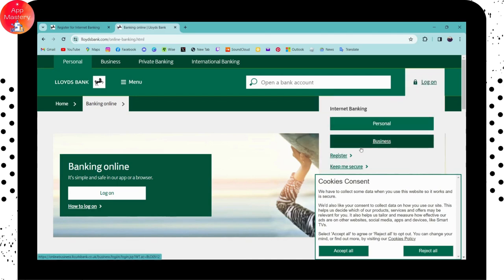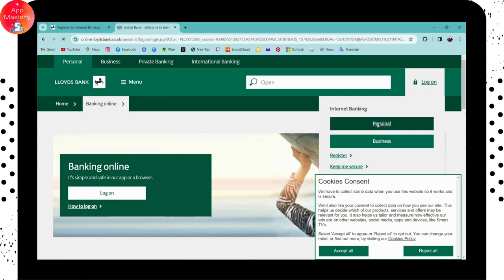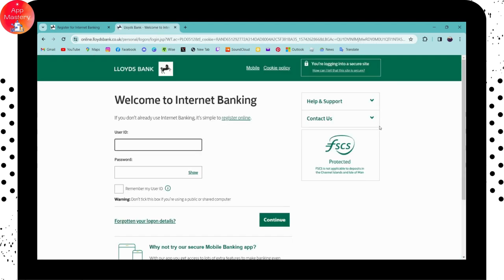You can go for personal or business, so I'll be choosing personal. Here you can log into your online banking or your internet banking. To log in, first you need to enter your user ID on the first blank.